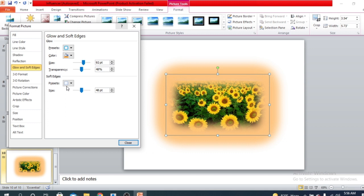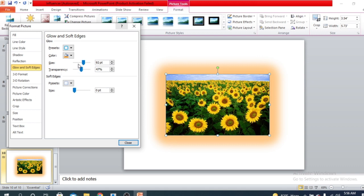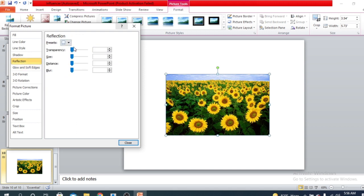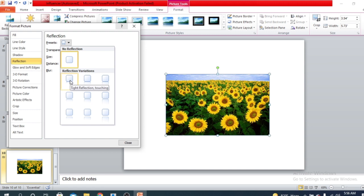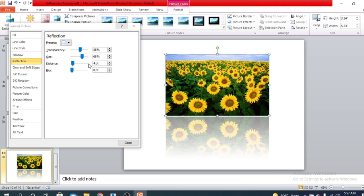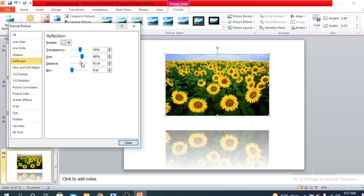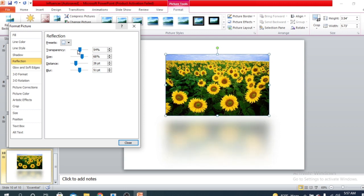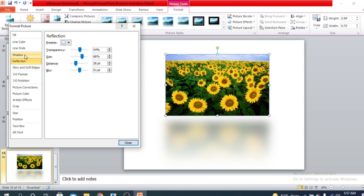Now there is another option — Reflection. You can add reflection using some preset options. You can adjust the size of the reflection, decrease the distance of the reflection, make the reflection blurred, and increase or decrease the transparency of the reflection. That's how you can use the Reflection option.